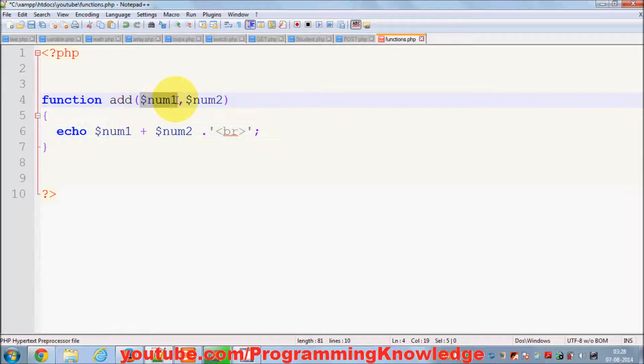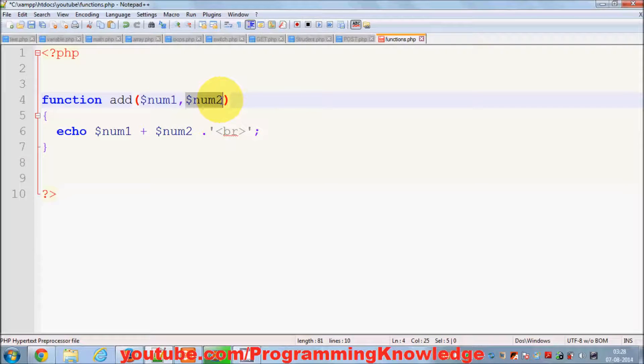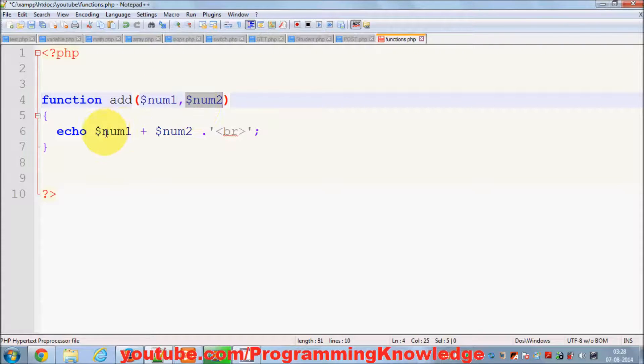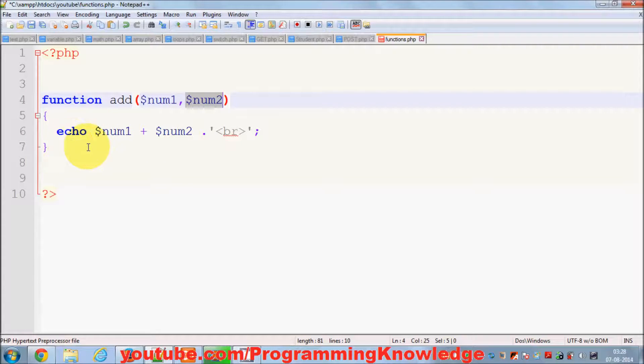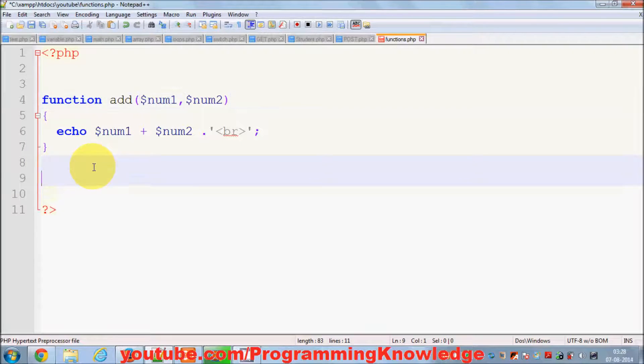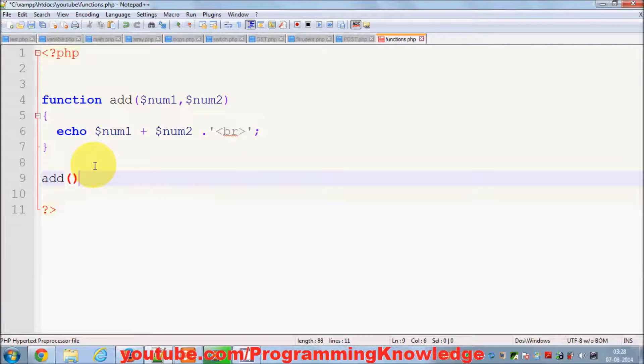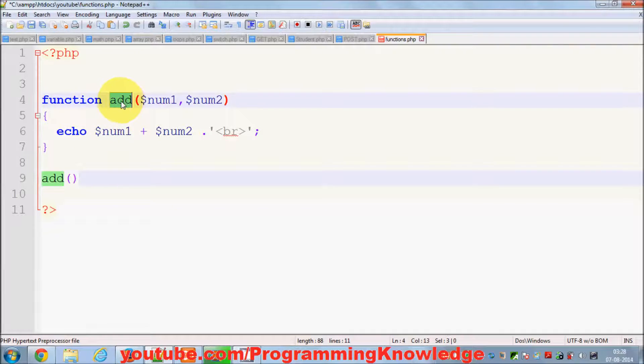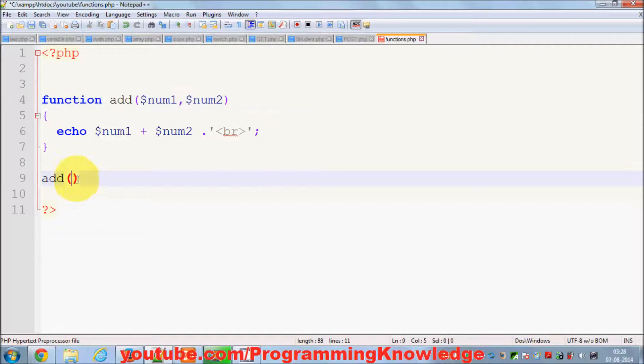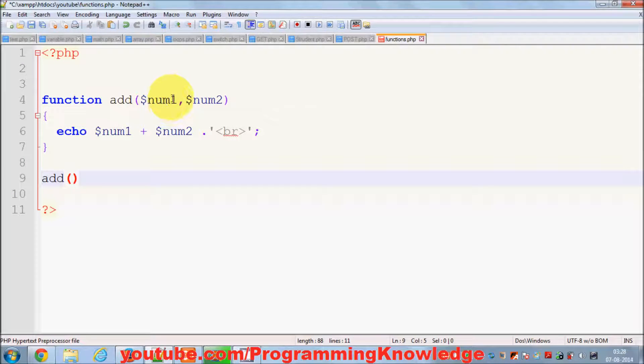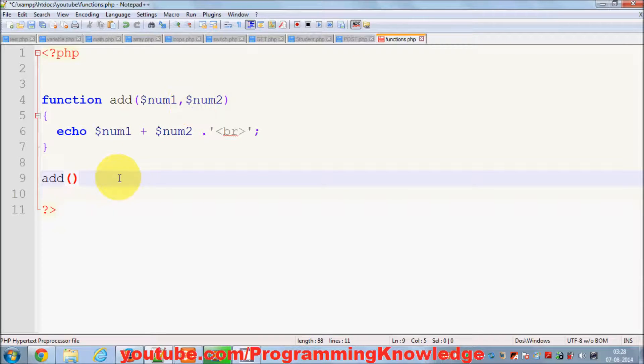And whatever I pass here as two numbers, it will add those two numbers and print the result. So how can I call this function add? Just use the same name as your function name, and then you need to pass two numbers because it's taking two numerical values. So I can pass two numbers something like this: 899 comma 1000.